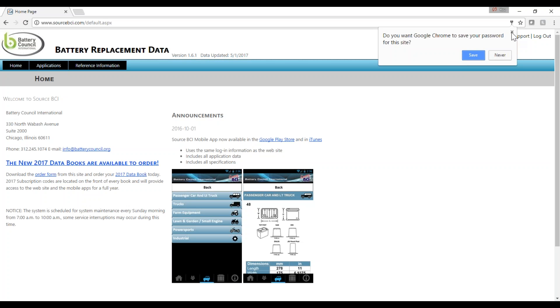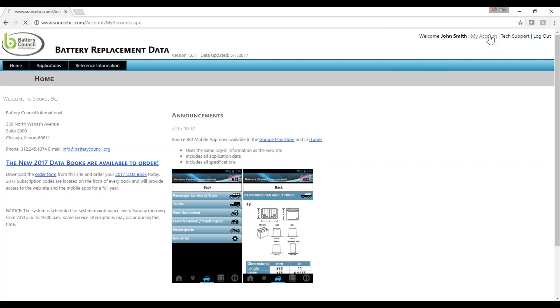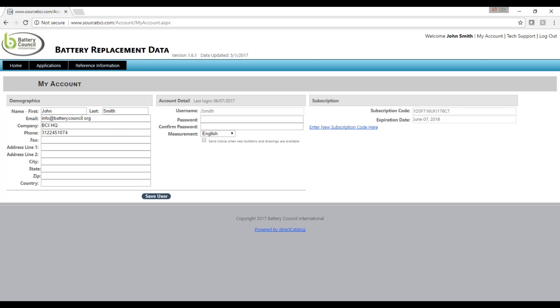Once you're logged in, you can go to My Account and customize your profile. You can also view the expiration date of your code. Now, let's start browsing the data.